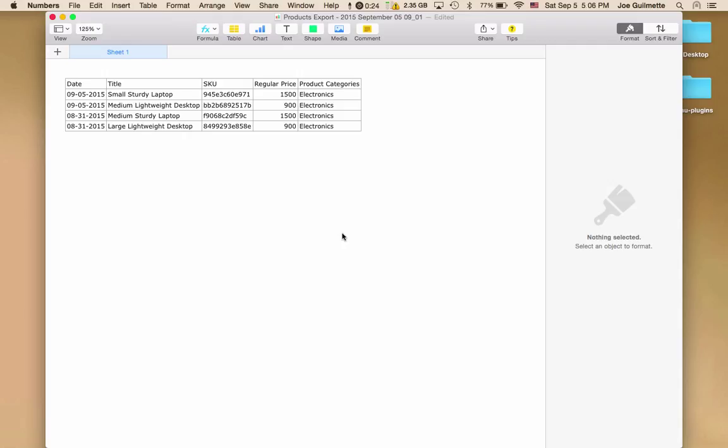And there you have it. With WP All Export you can filter your data and export exactly the data that you need from your WordPress site.